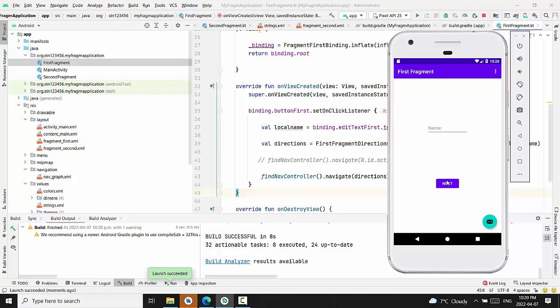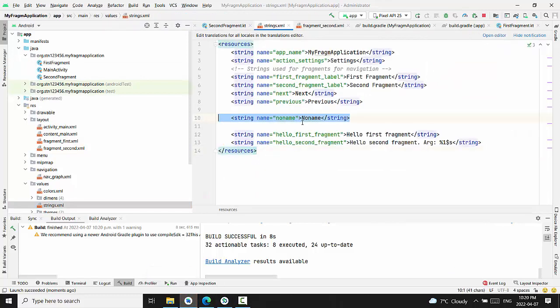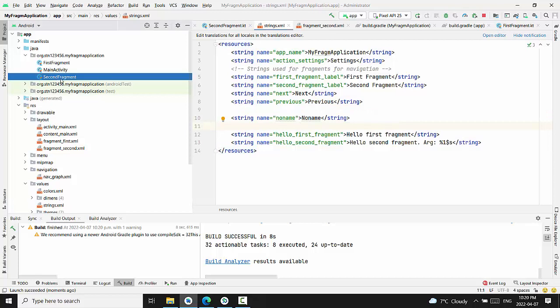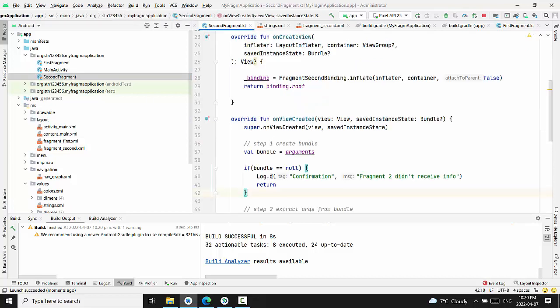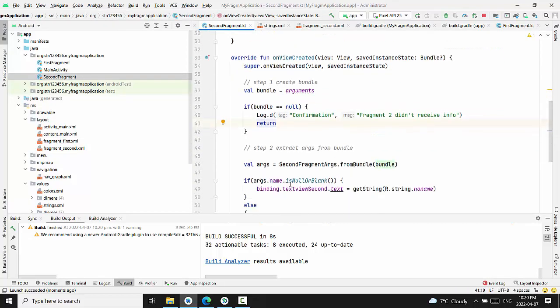In case you forget to assign any name, no name will be displayed from the string value. The string resource, this is actually the name that we attach for the second fragment in case fragment is not found.